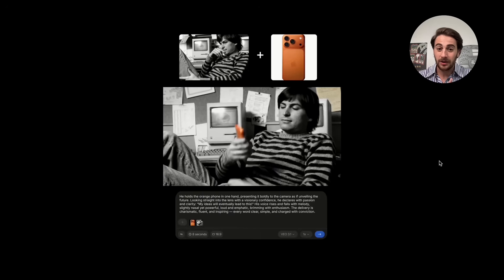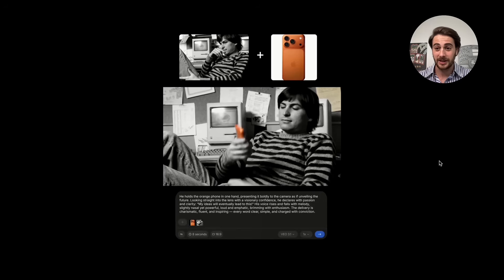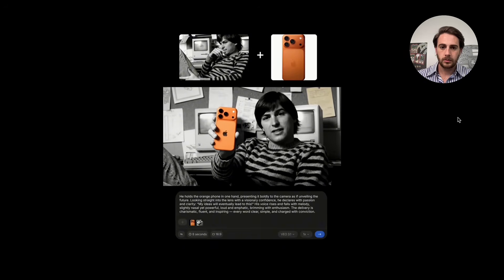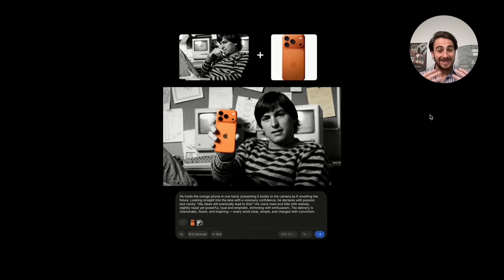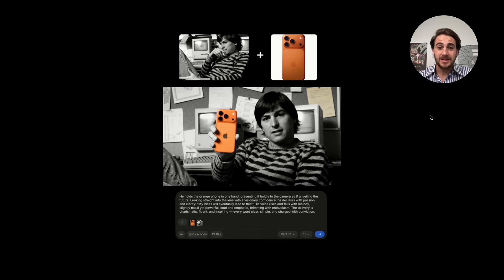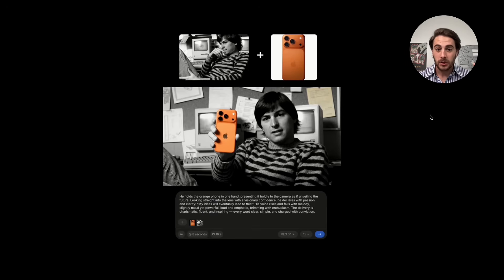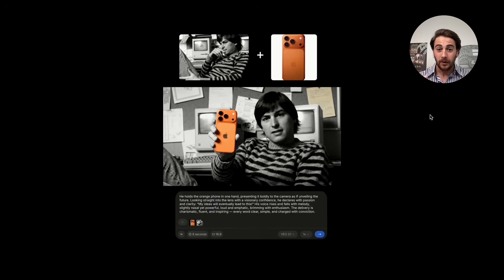Watch what this actually generates — this is what convinced me this is the best video generation model I've ever seen. The output is absolutely insane. I cannot believe how realistic it looks or how well it changes what he looks like. Look at the original photo — he's looking off to the side, and now we have him looking straight on. It looks absolutely perfect. The iPhone looks perfect, his voice sounds great, his emotion sounds great. You wouldn't be able to know this was AI generated.